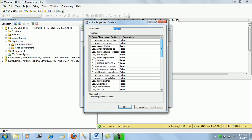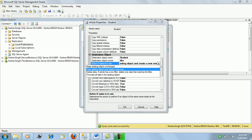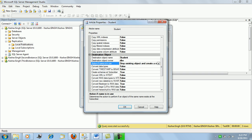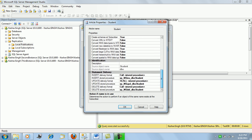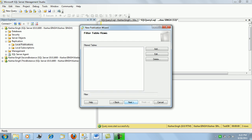In the article properties, the destination object name is set so the subscribing database will have the student table created by this publication itself. If a table named student already exists, it will be dropped and a new table with the current schema will be created. This behavior can be changed if we wish to leave the existing object unchanged. We'll keep the default 'drop existing' value and proceed.